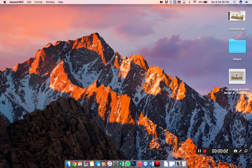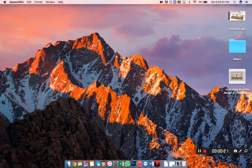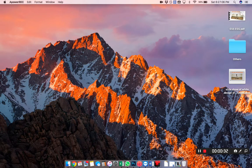Hello everyone, welcome to our channel. Today's video is based on screen recording — how we can record our screens, how we can visualize our screens of a laptop, desktop, or mobile phone on your laptop, and how we can exchange all those screens on your working screen. Today's video will show you which softwares are available and how we can use them.